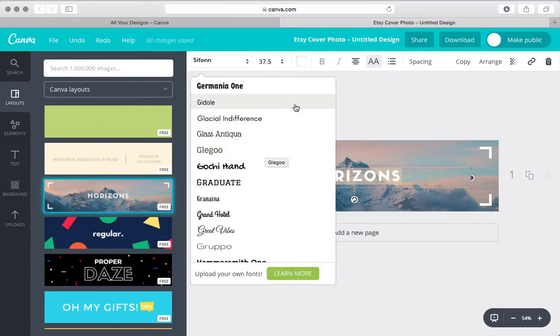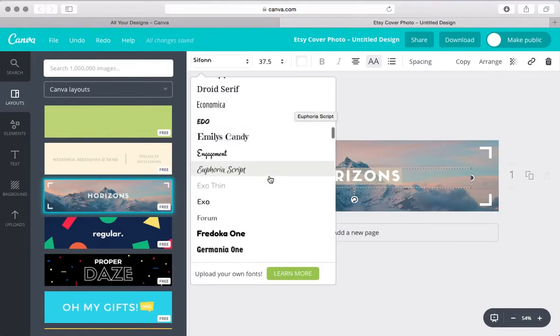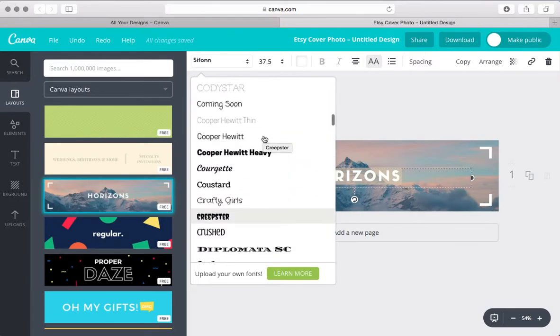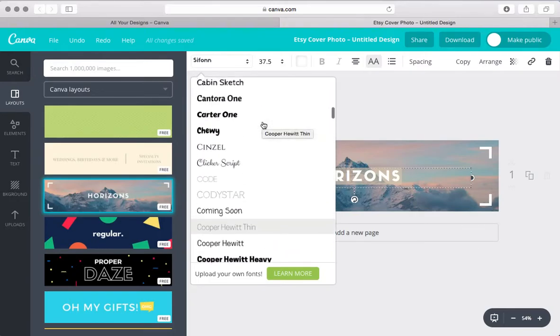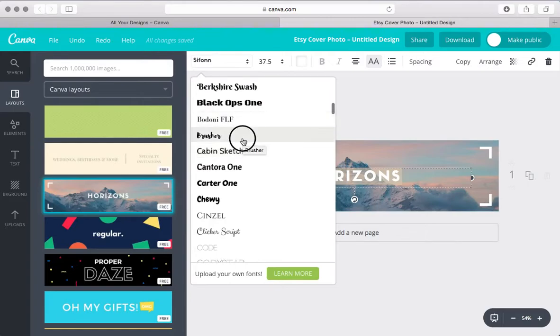and all of these are free and you can use them for commercial purposes, which isn't the case with all fonts. So it's important to look at that. So as you can see here, tons of different options.